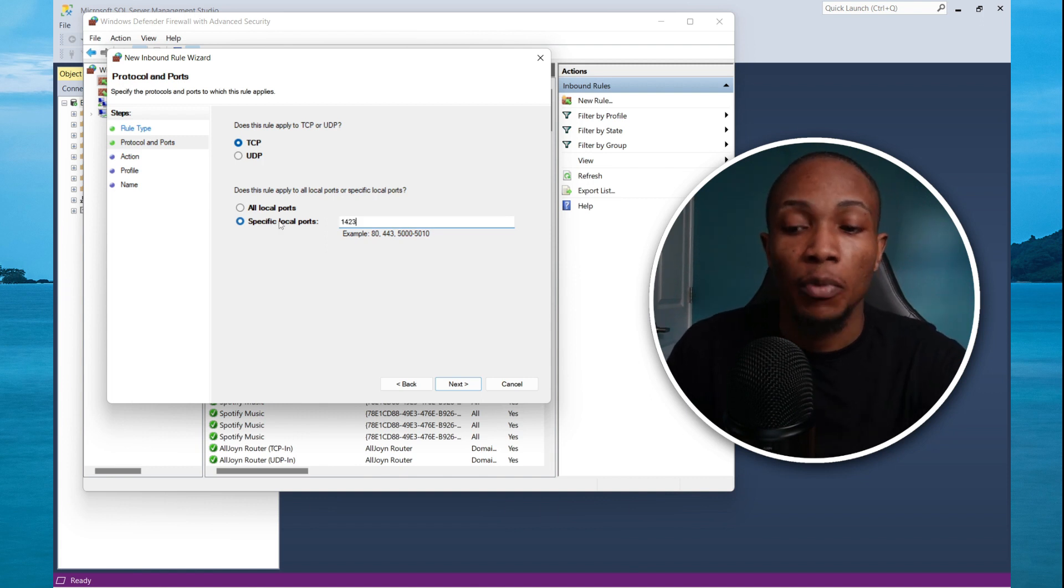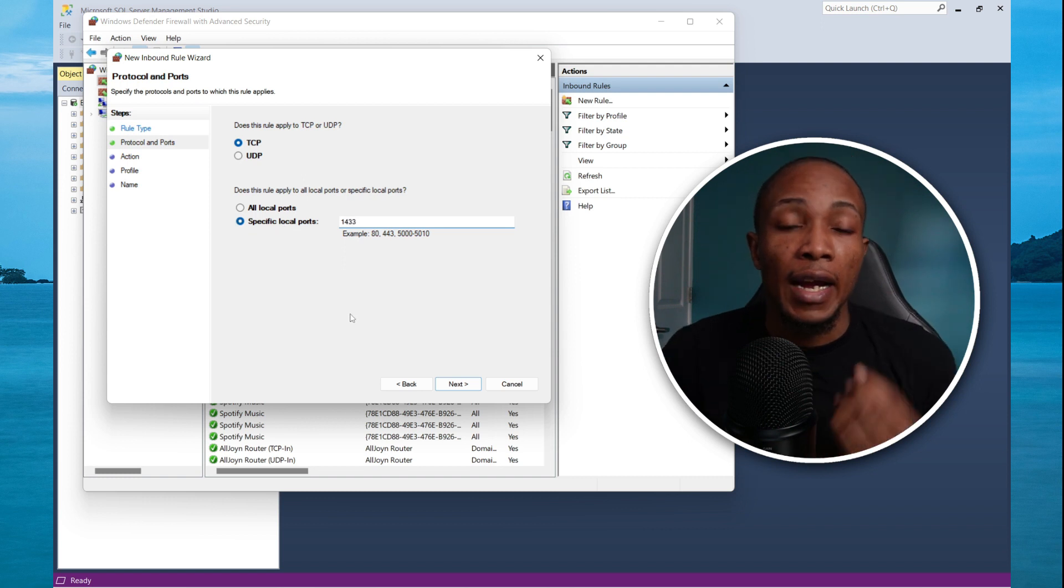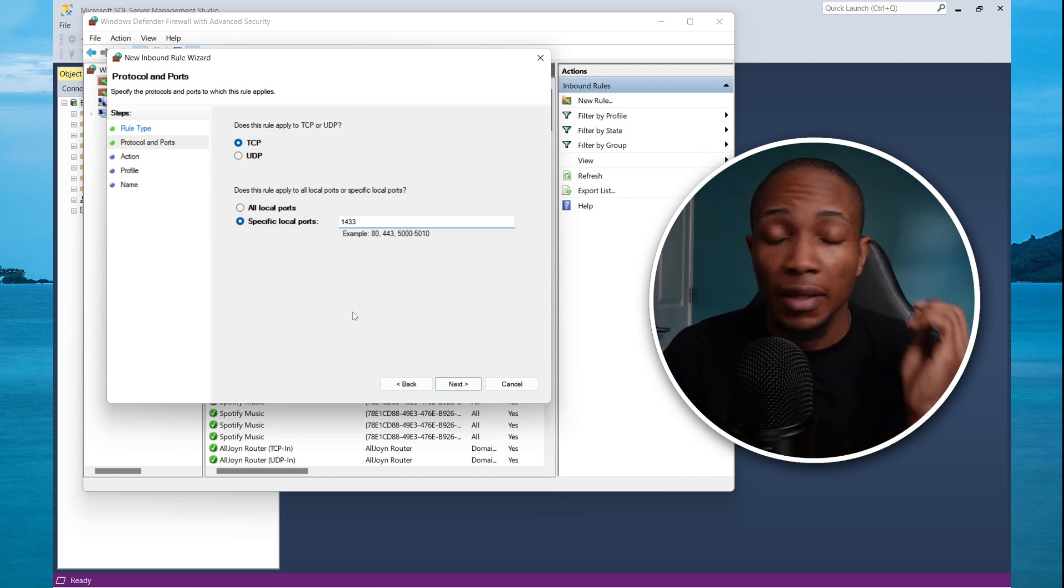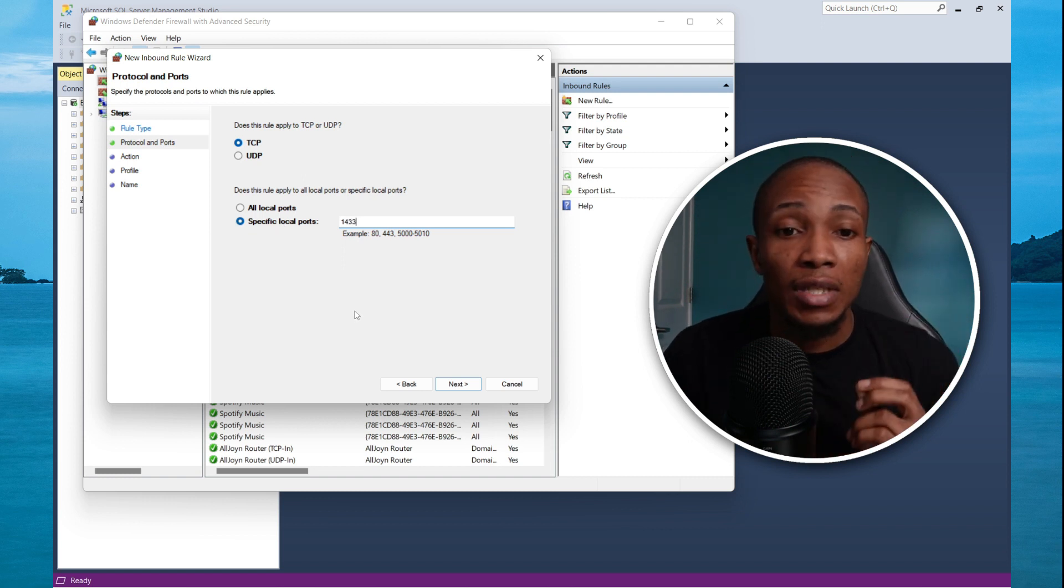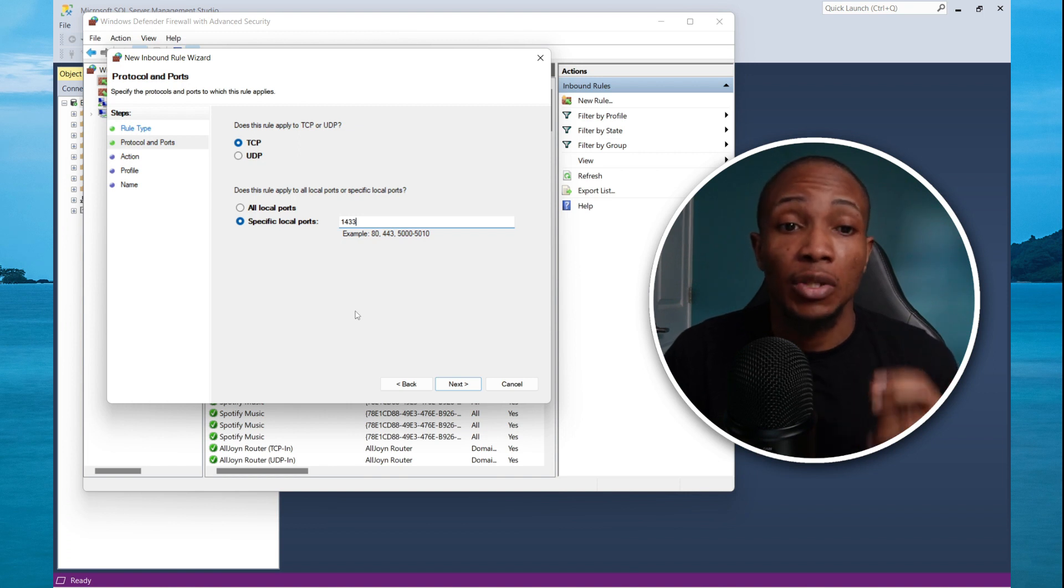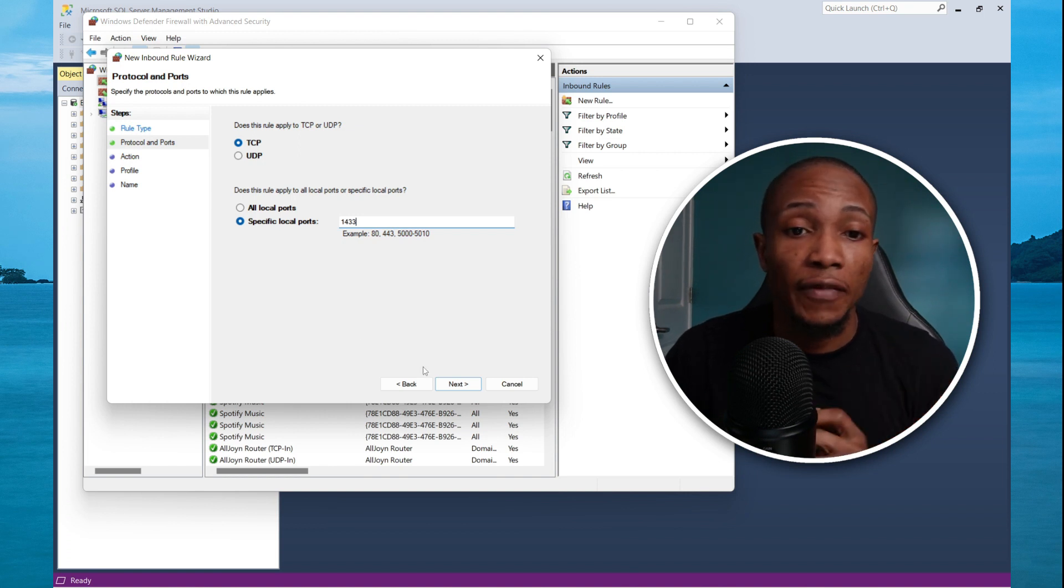This is the default port for SQL server. And if this rule is not allowed on your server, 99% of the times, this is one of the reasons why you're not able to connect to your SQL server.